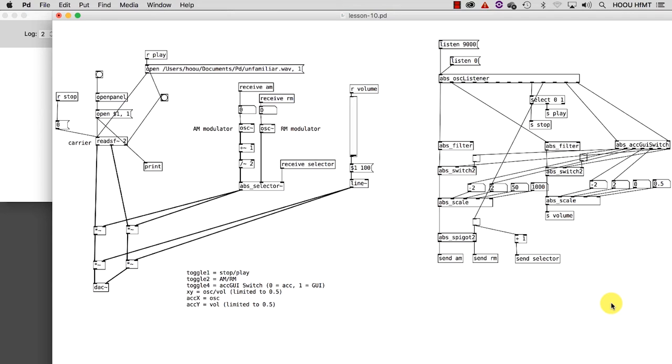I will rather introduce you to a patch ready to be used, the mapping logic behind it, and some new abstractions I created to handle control messages. When you open lesson_10.pd, at first glance this patch might look familiar to you. Do you recognize it?